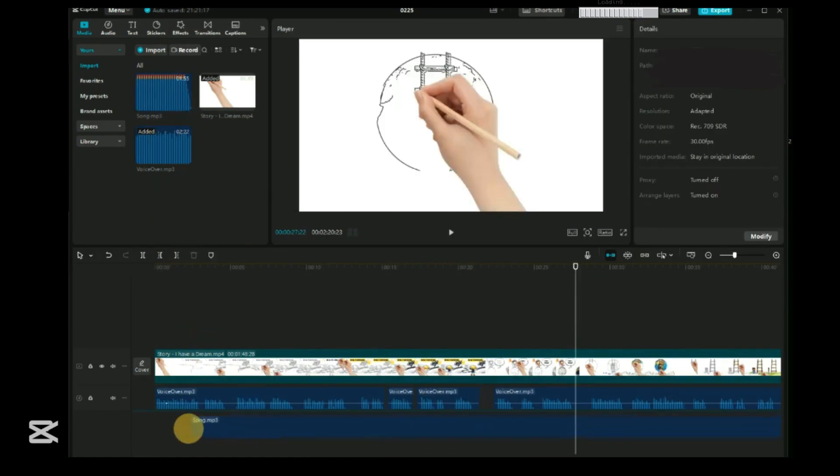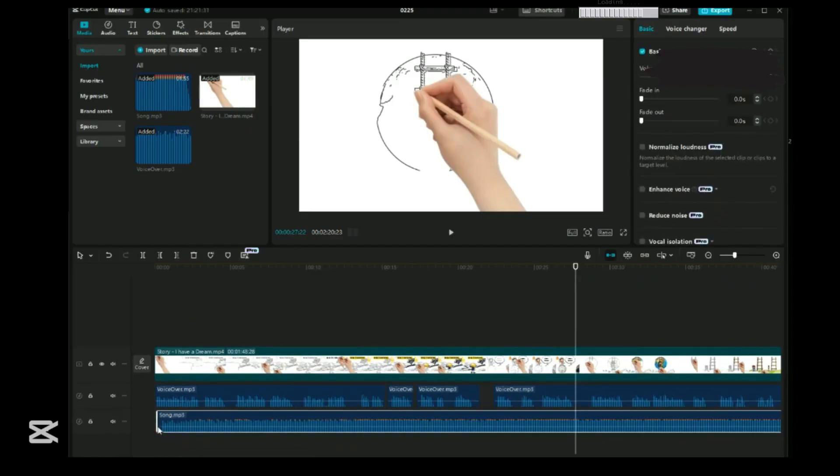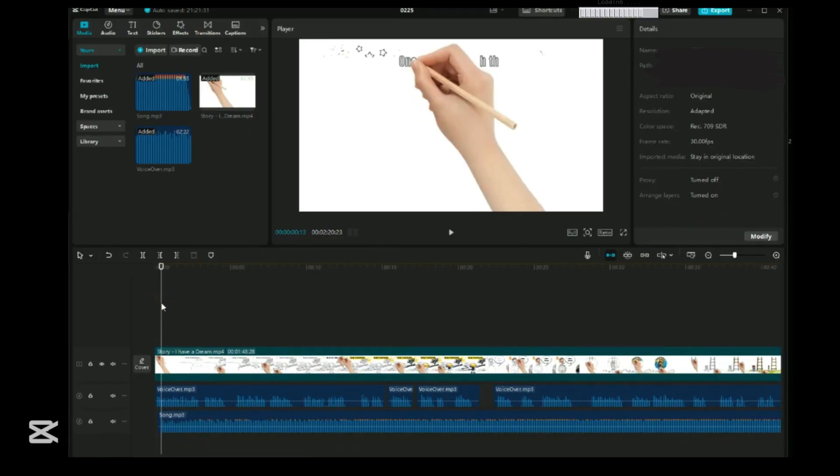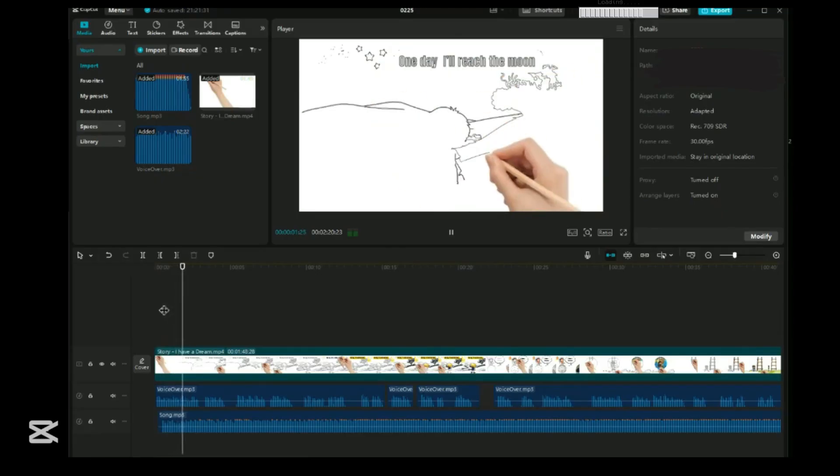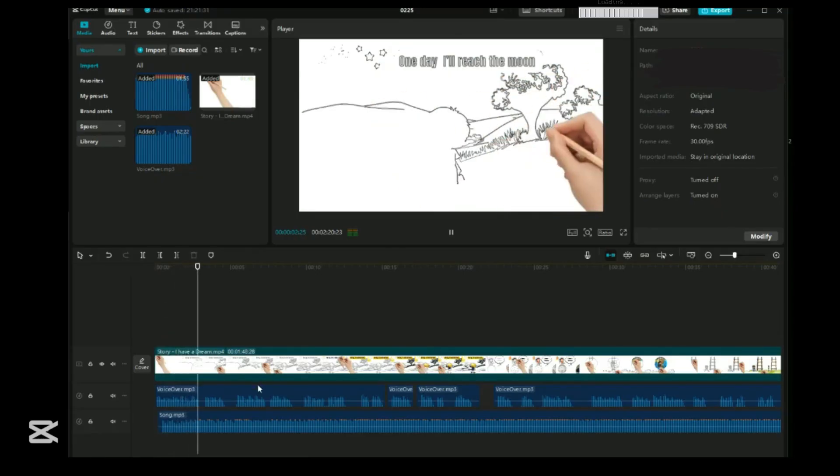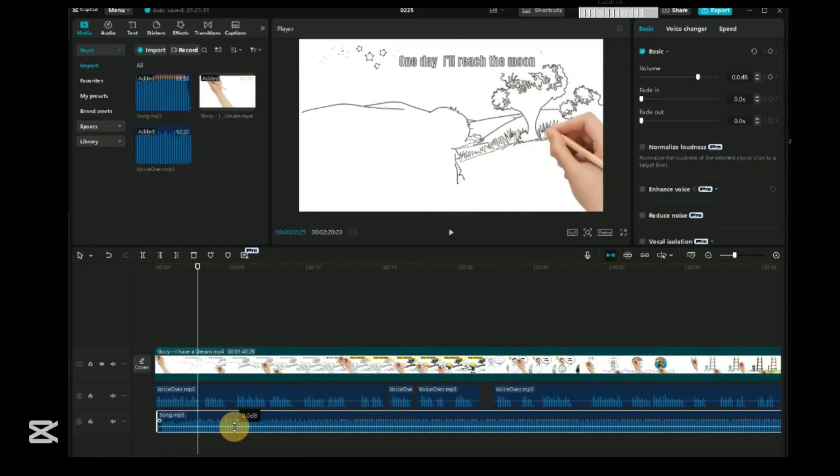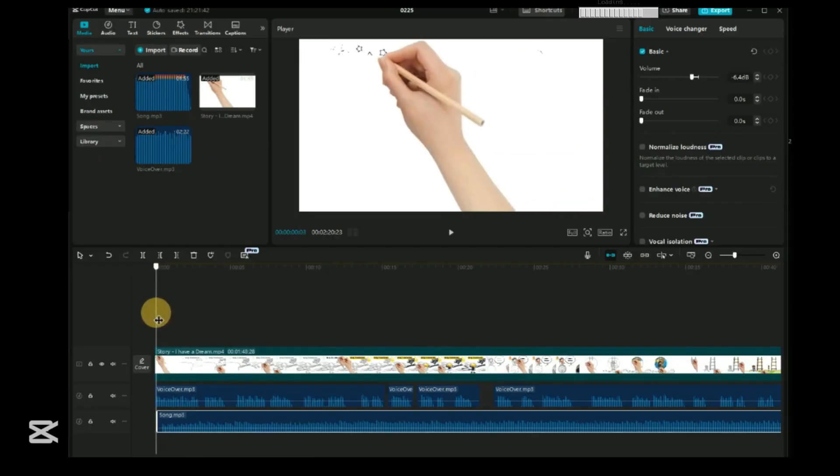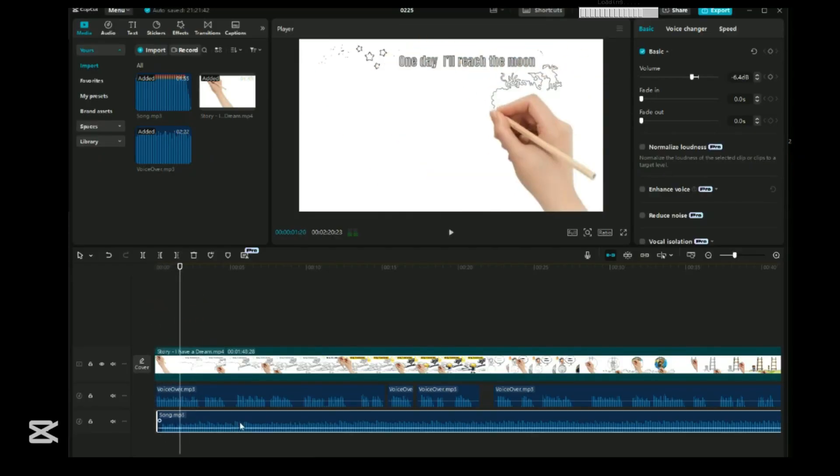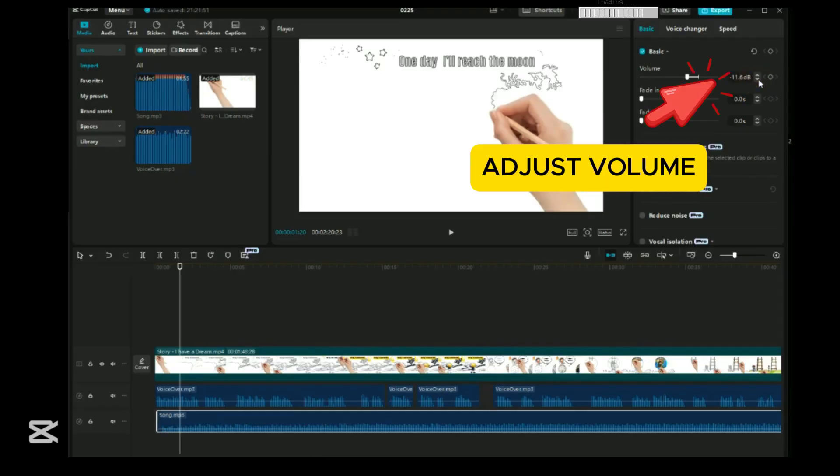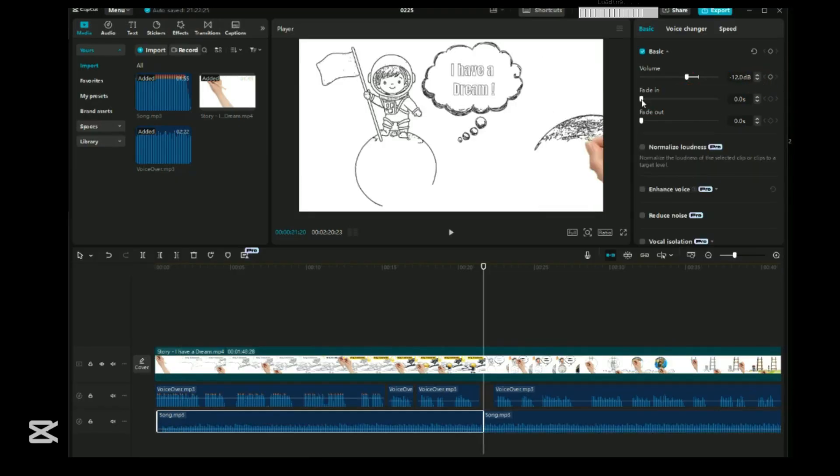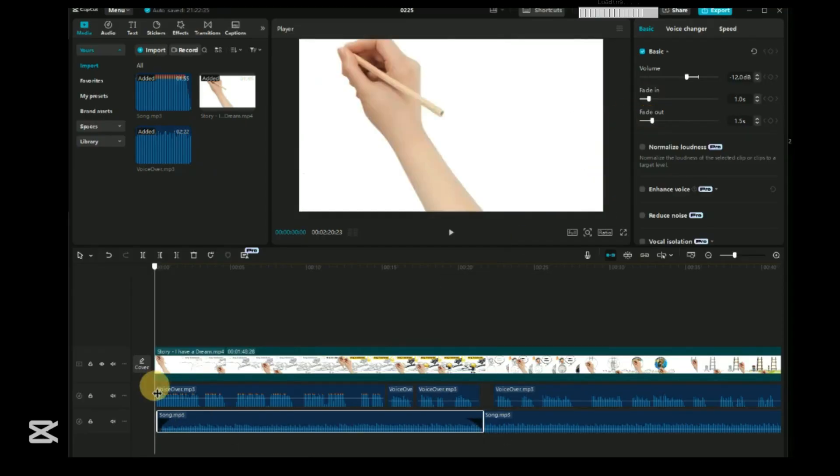Now, let's add the background music. Simply drag it down to the timeline. Let's listen to the music. In a small village under a sky filled with stars, let's adjust the volume to make sure the background music isn't too loud or too soft. Let's adjust the volume by adding a fade in at the beginning and a fade out at the end for a smoother transition.